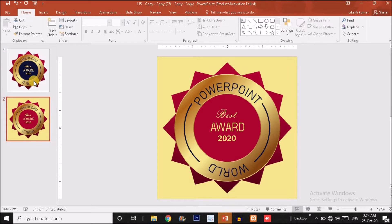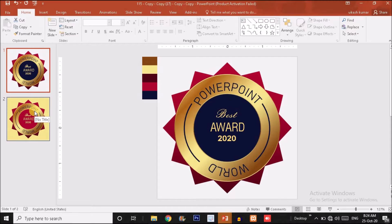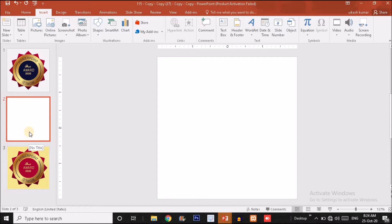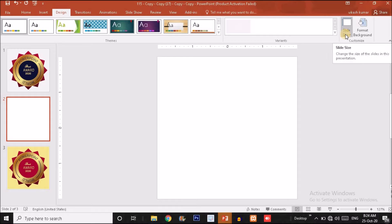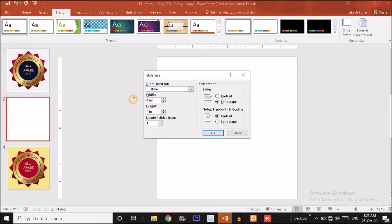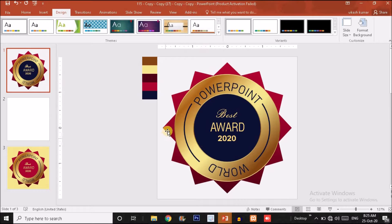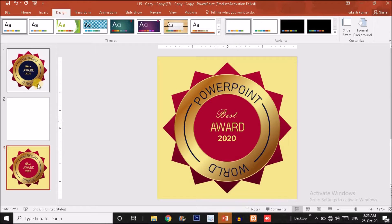Without wasting any further time, let's get started. As you can see, I have created two versions of this logo — one is this and the second is this. The color combination is different and the shape is almost the same. Click on the Insert option and click on New Slide — choose a blank slide. The slide size I've used is 4 inch by 4 inch. If you don't know how to change the slide size, click on the Design option, find the Slide Size option, click on it and choose Custom Slide Size where you can set your width and height.